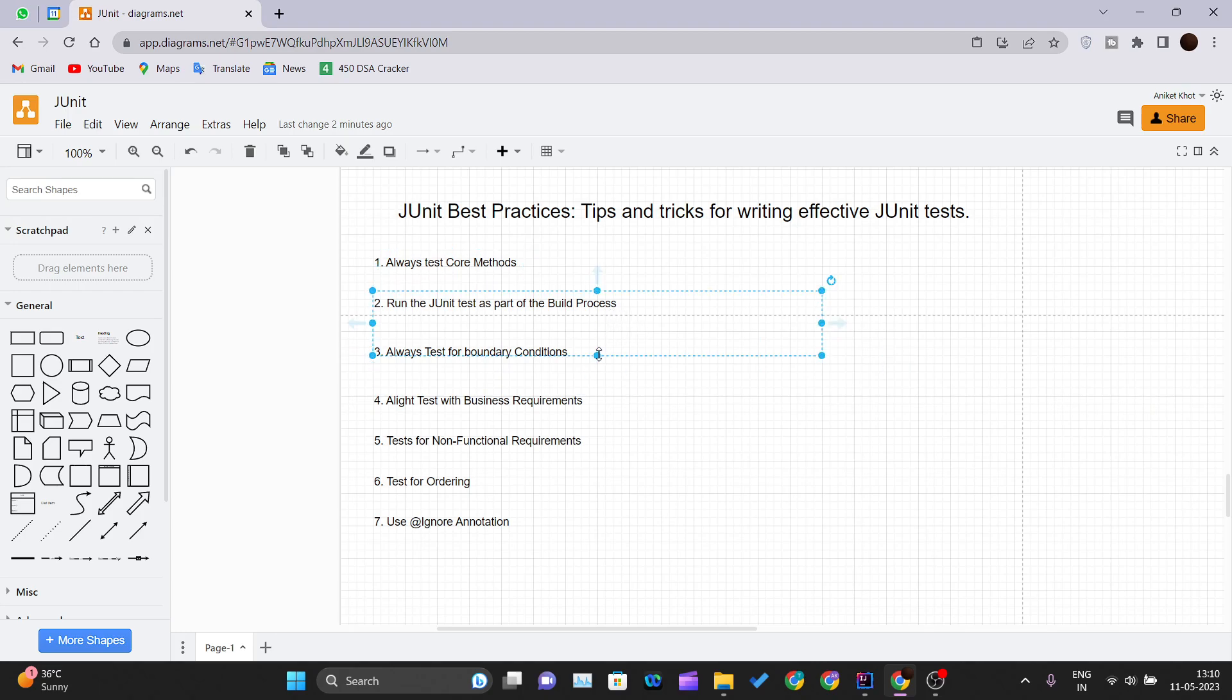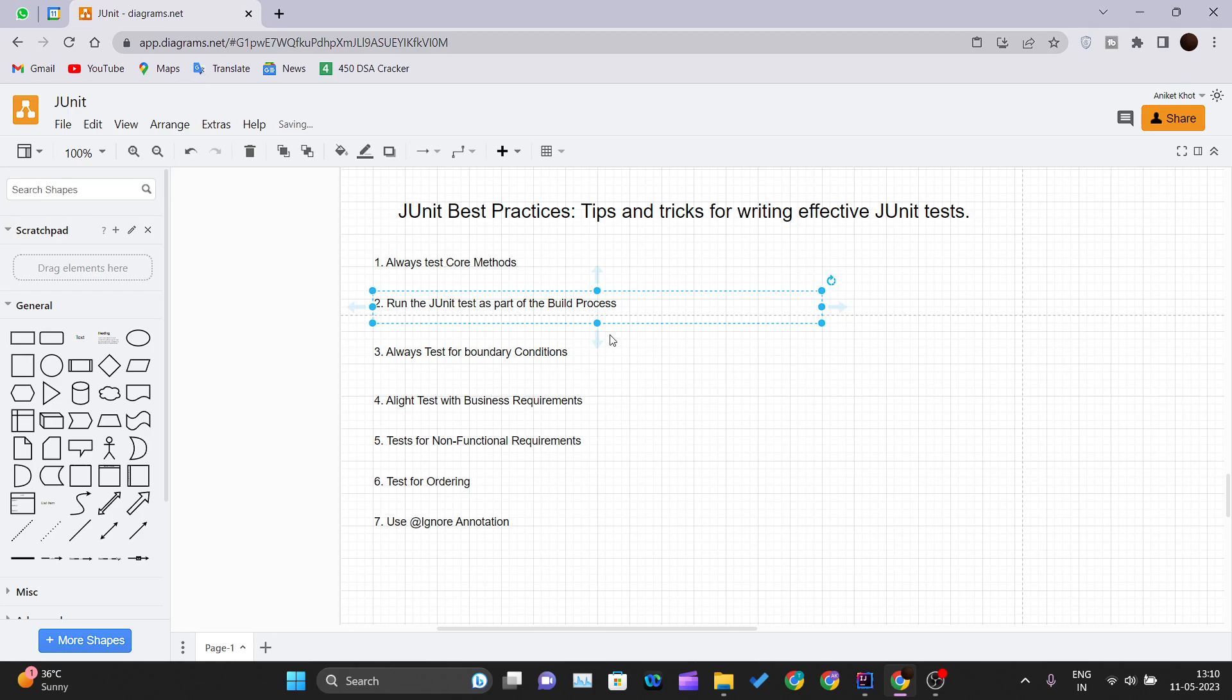Second one is run the JUnit test case as a part of build process. You should integrate the JUnit tests with your build script so that with every compile your test runs automatically. Like Maven, Ant are the two most popular build technologies for the Java application. They provide support for the JUnit tests.